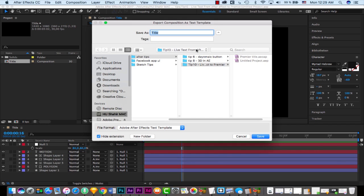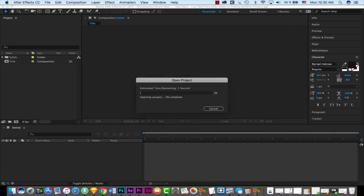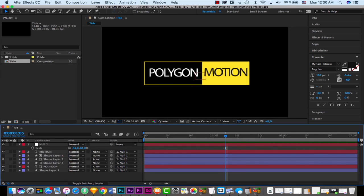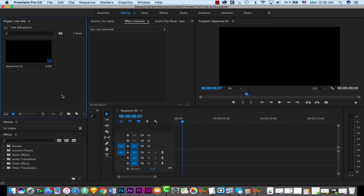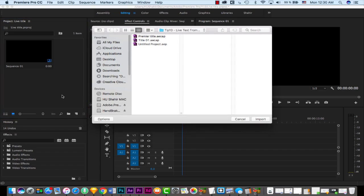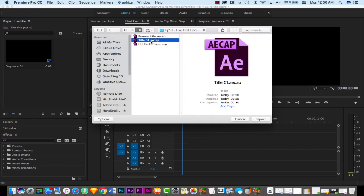If I click it, a browse dialog opens. I'll save it as 'titles_01' and save. Now everything is saved. Open Premiere, create a new sequence, and use Command+I (or Control+I on PC) to import. Select your 'title_01' file — this file has an extension of .aecap, which stands for After Effect composition.